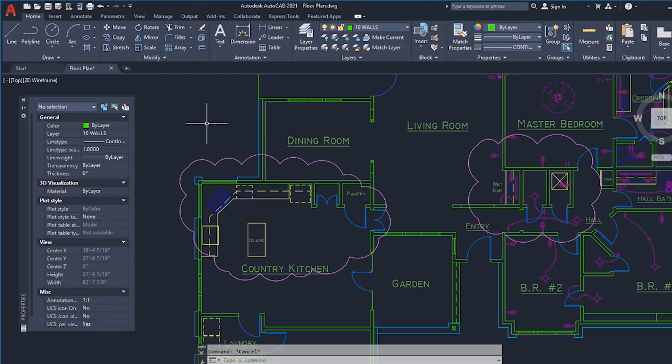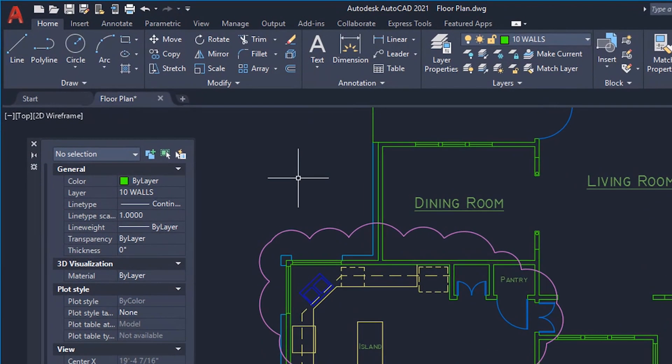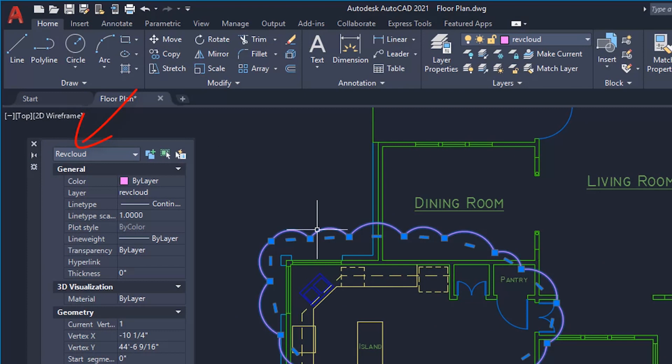We made a few enhancements to Revision Clouds. When a Revision Cloud is selected, the Properties palette now displays Rev Cloud as the object type instead of Polyline.